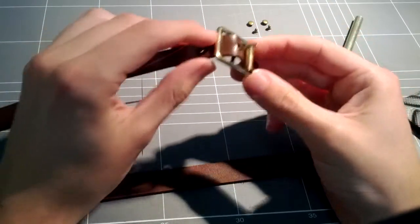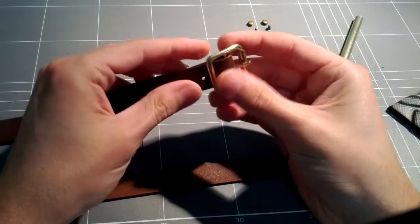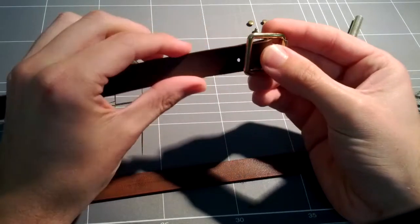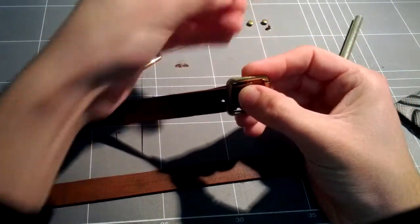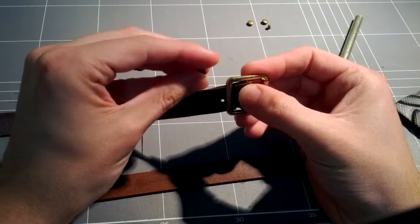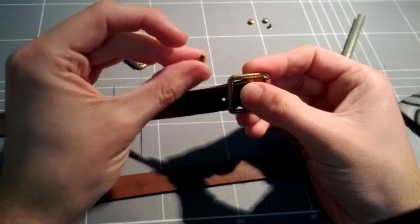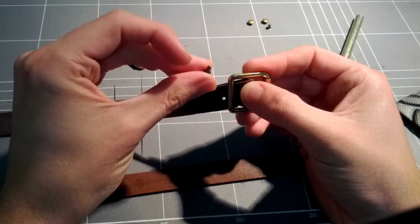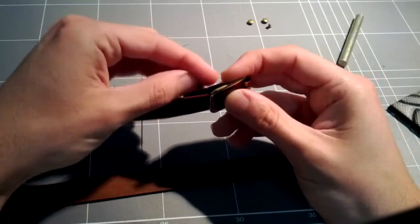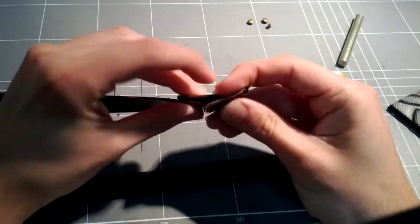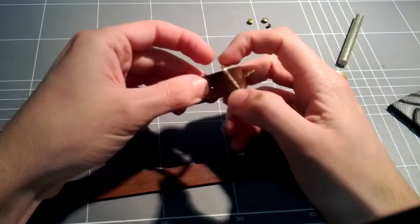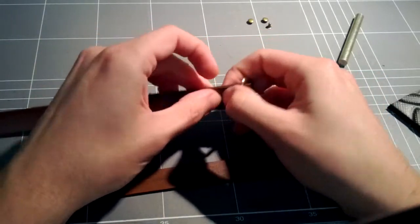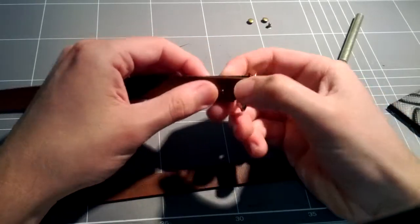Now, rapid rivets, very easy to use. Line up the two holes, and you have this little part that has a stem, kind of shaped a bit like a traffic cone. So you put the stem through both holes.